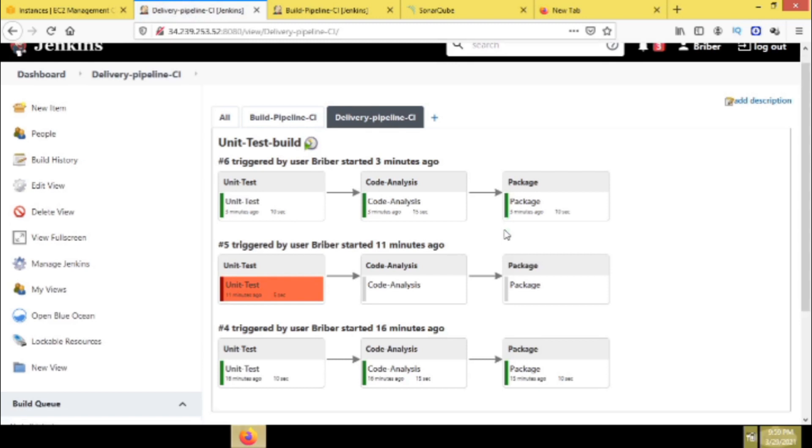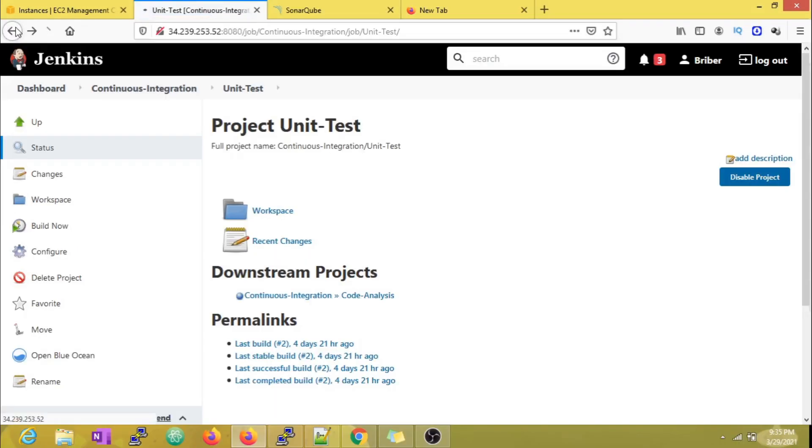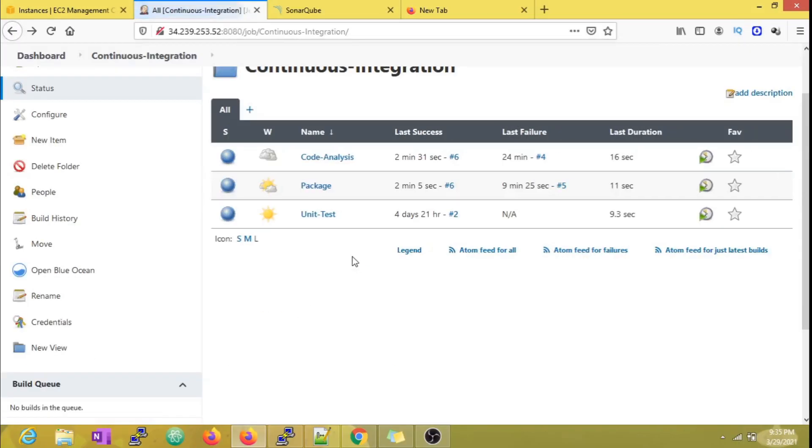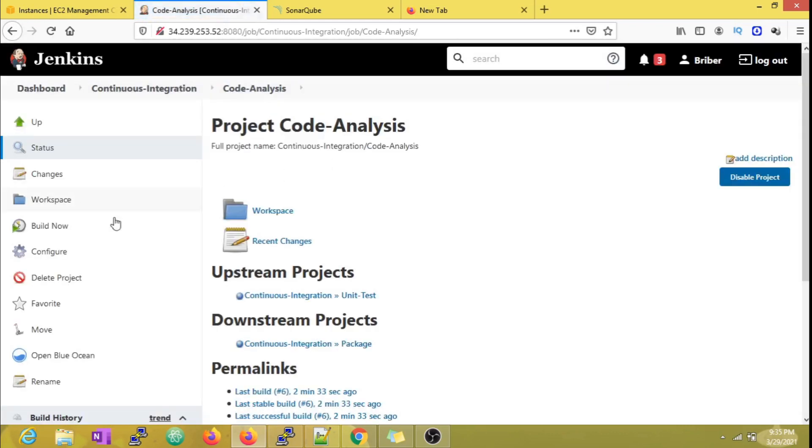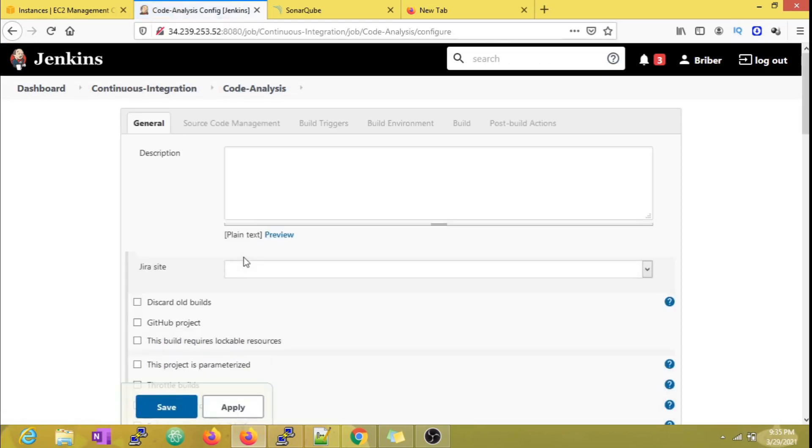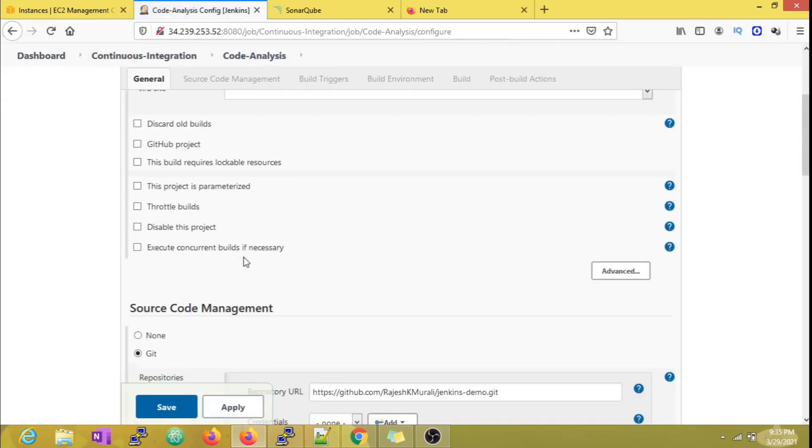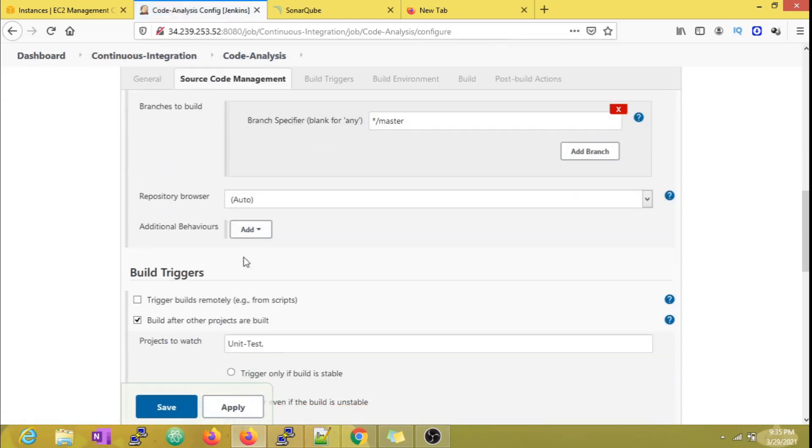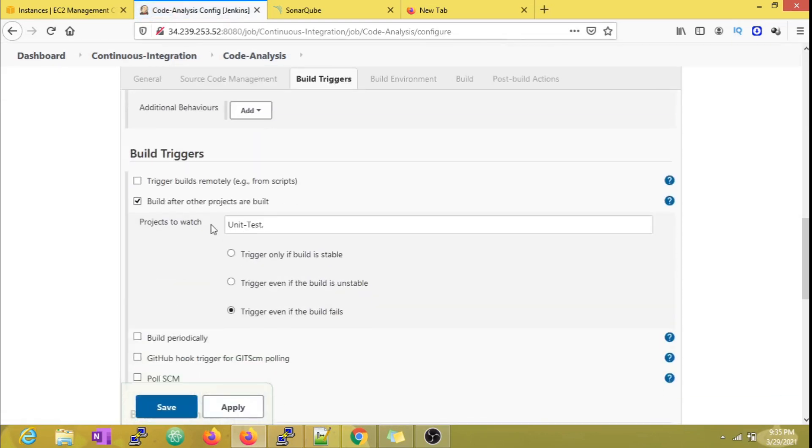The order that I am considering in this video is: first job will be Unit Test, second will be Code Analysis, and third will be Package. So we want our Code Analysis job to be executed after the Unit Test job. In order to achieve that, I am opening the Code Analysis job and under the build triggers, I will mention to execute this job only when the first job is completed. You can also see that I am going to execute this only if the build is stable and successful.